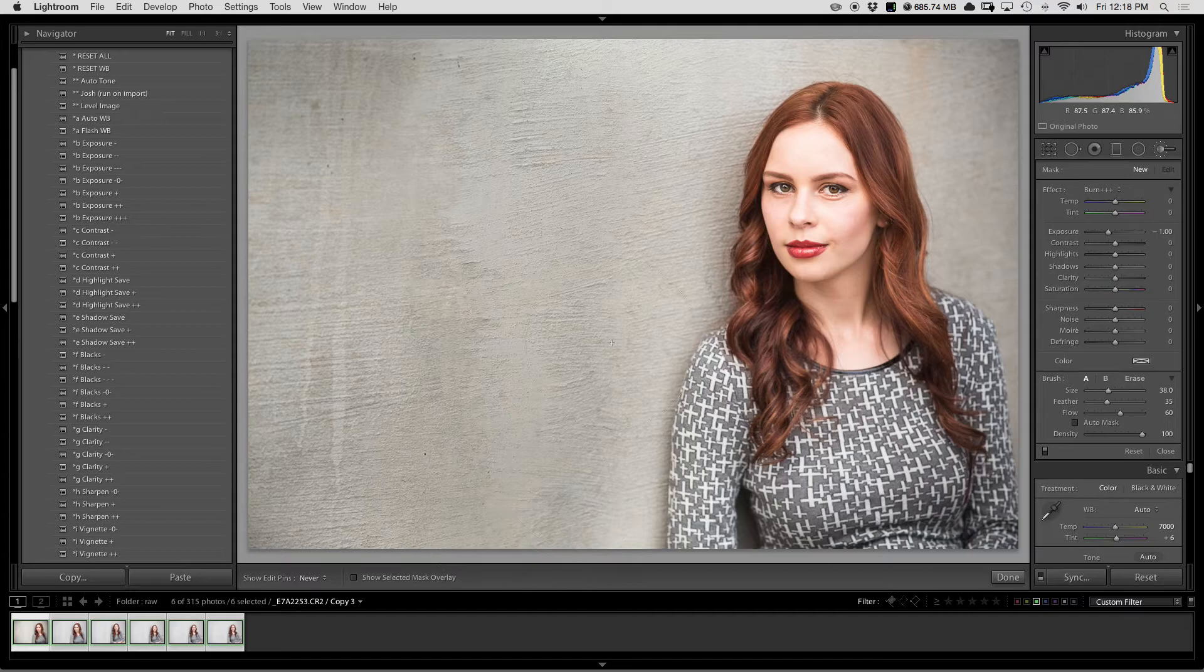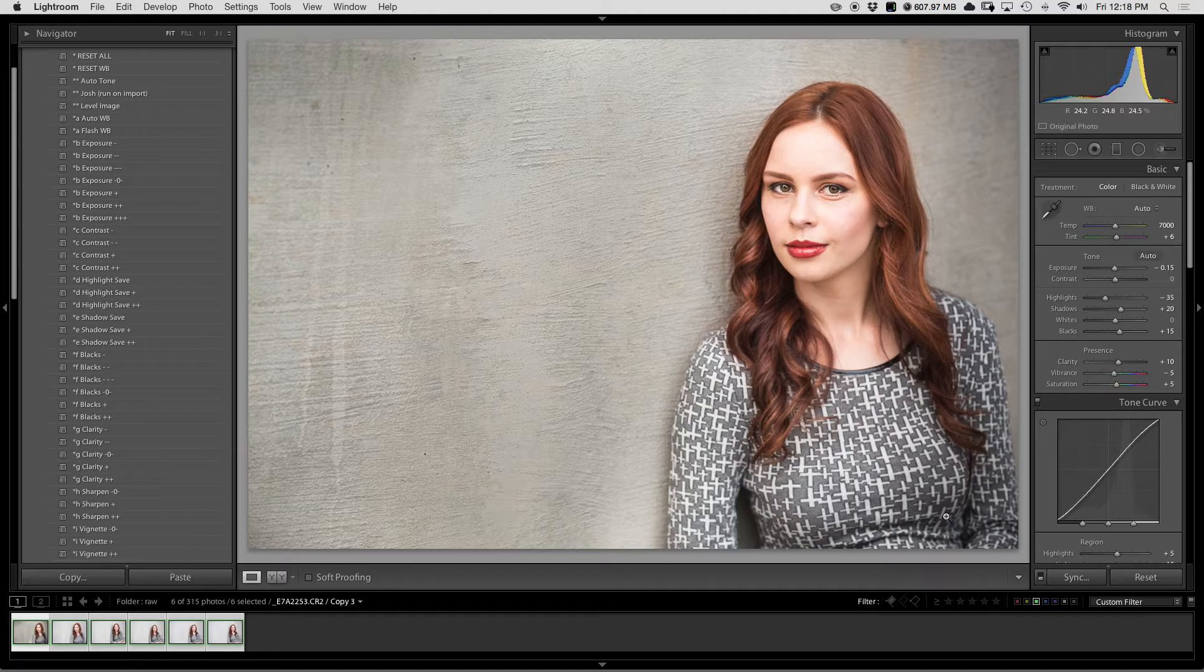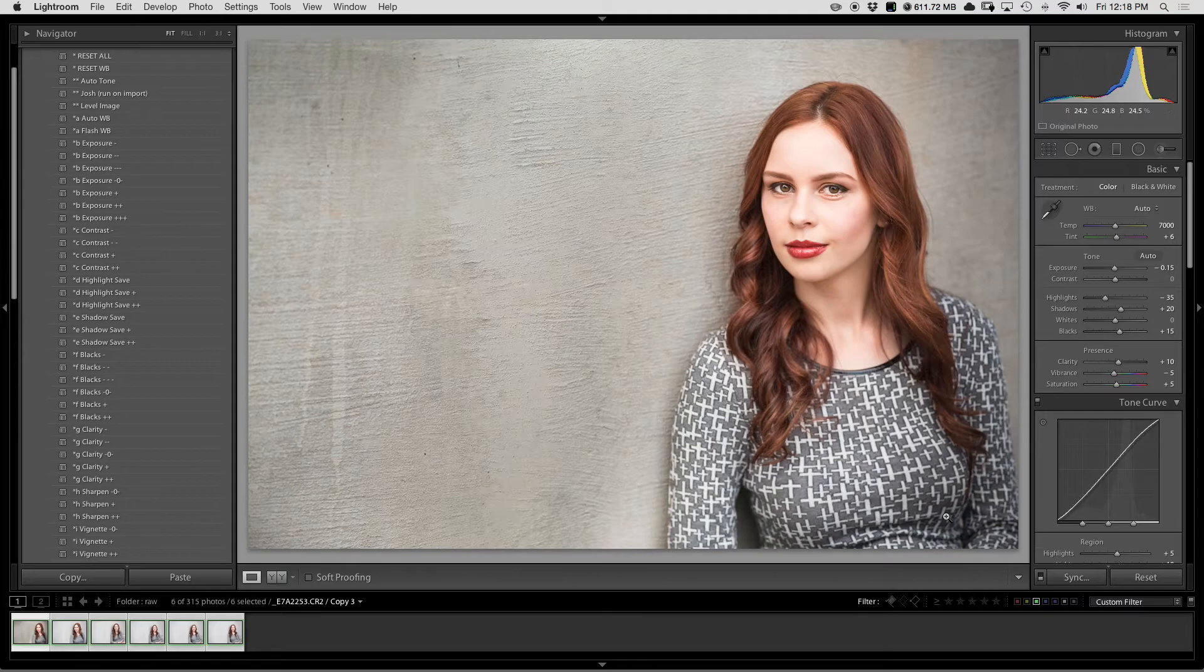And that's it. So you can quickly see, this is my after image, this is my before. After, before, after.